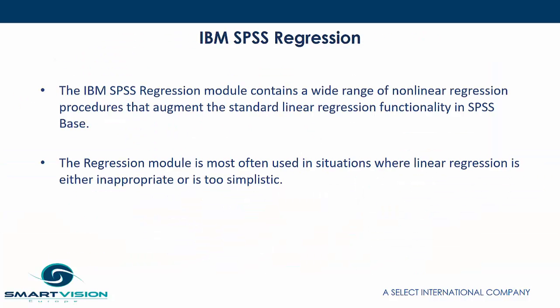The IBM SPSS Regression Module contains a wide range of non-linear regression procedures that augment the standard linear regression functionality in SPSS Base. The regression module is most often used in situations where linear regression is either inappropriate or is too simplistic.